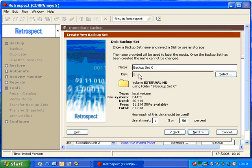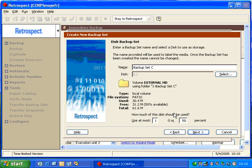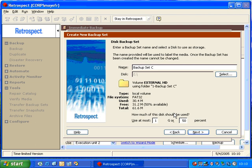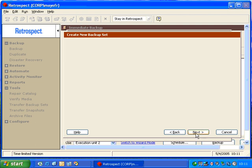Then Retrospect will show us the path, and it will indicate how much available space we can use on that disk. It will also allow us to specify whether we want to use a maximum percentage of disk space. In this case, we'll go ahead and leave the default, and click Next.